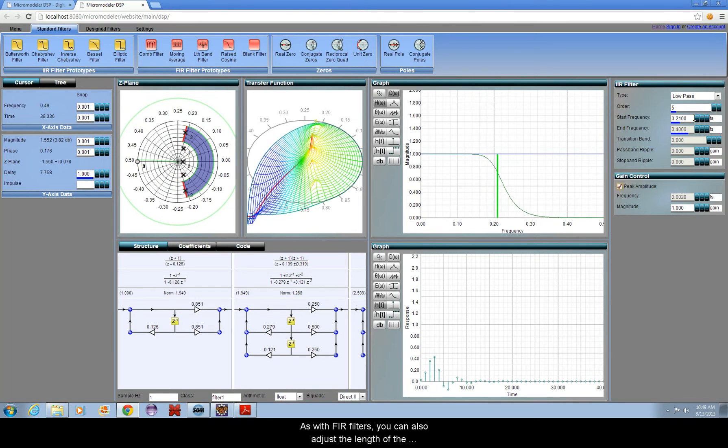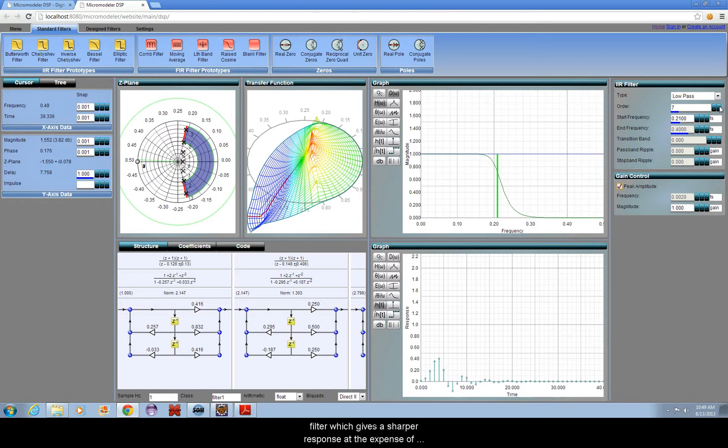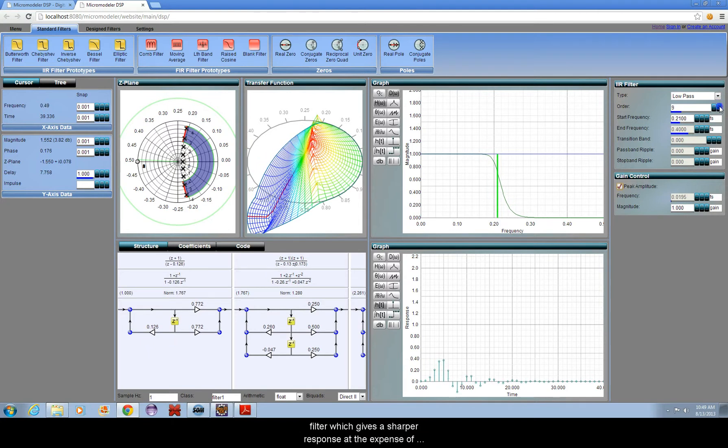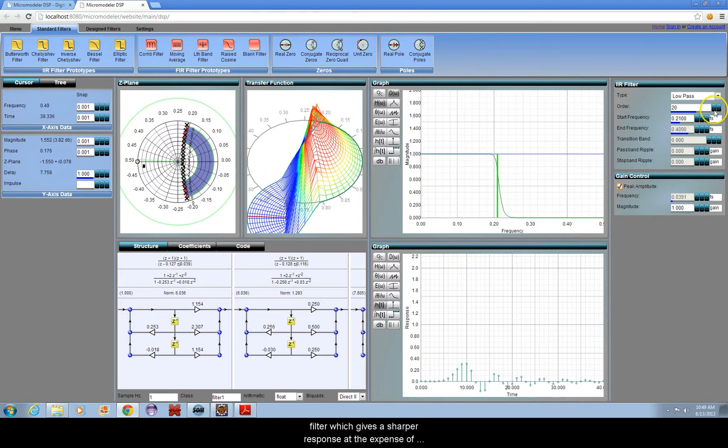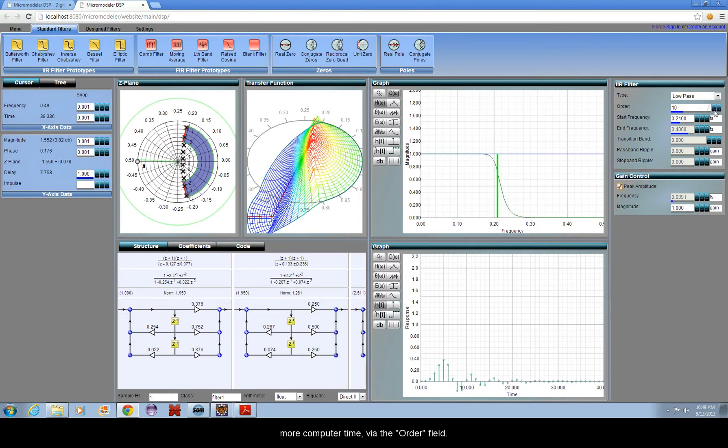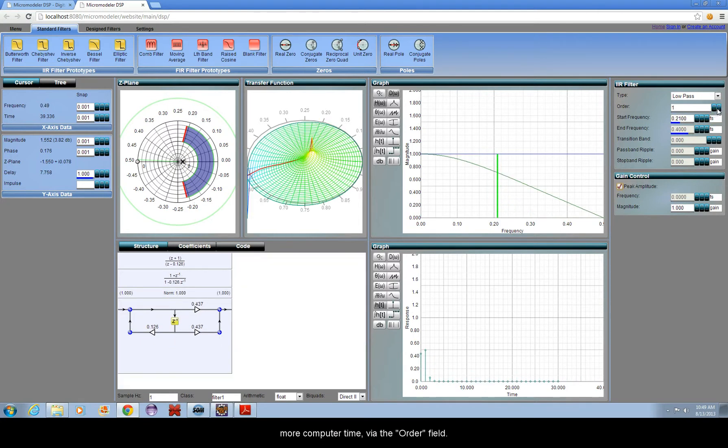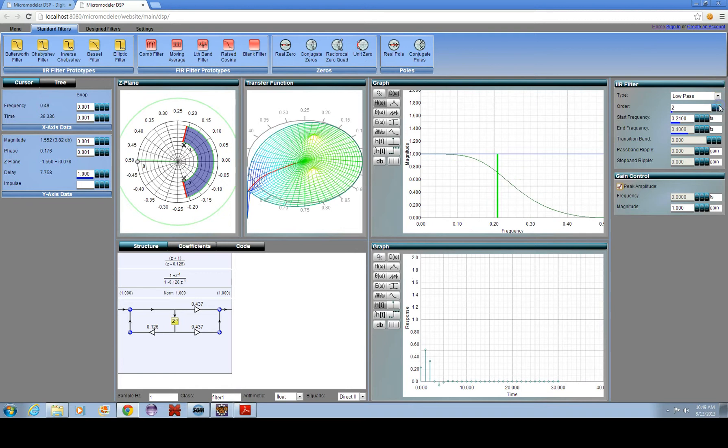As with FIR filters, you can also adjust the length of the filter, which gives a sharper response at the expense of more computer time via the Order field.